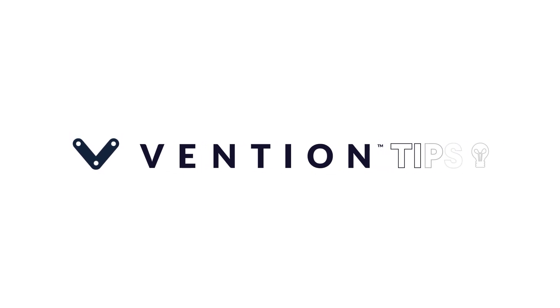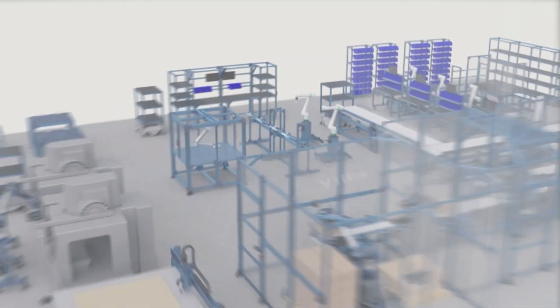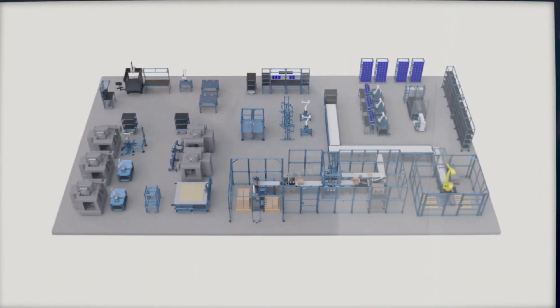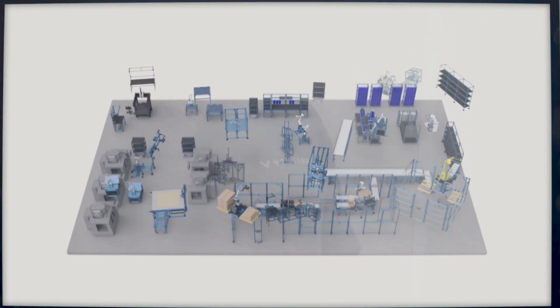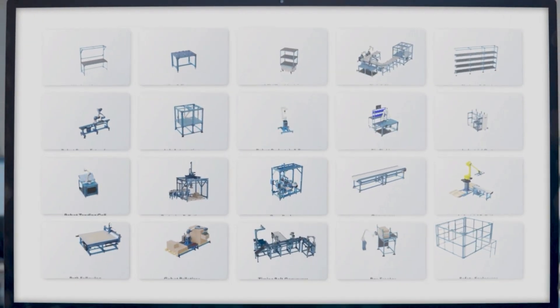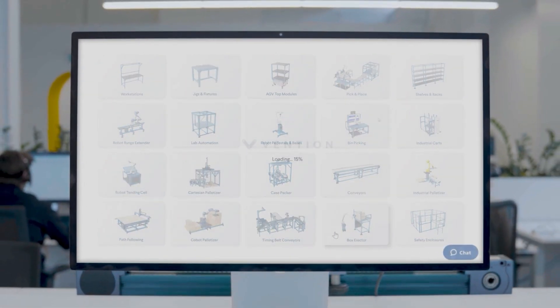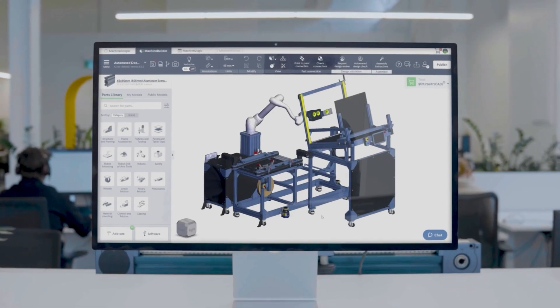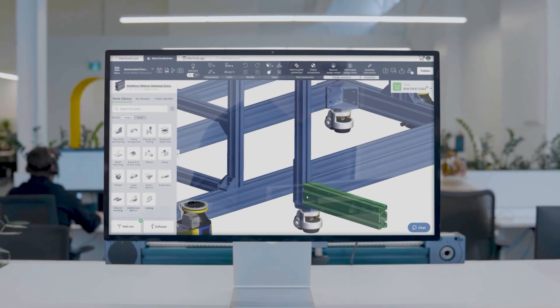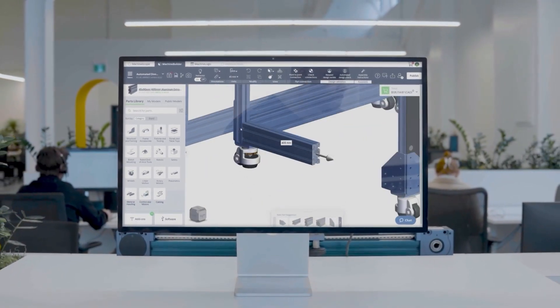Welcome to Vention Tips! In this video, I'll be showing you how to approach Machine Builder like an expert. The goal here is to get you accustomed to Vention software and build the habits adopted by Machine Builder professionals.